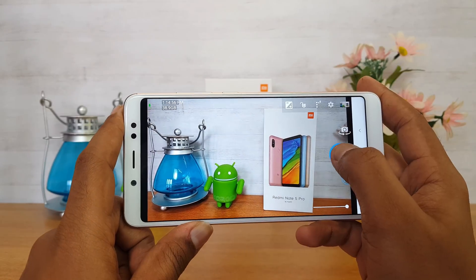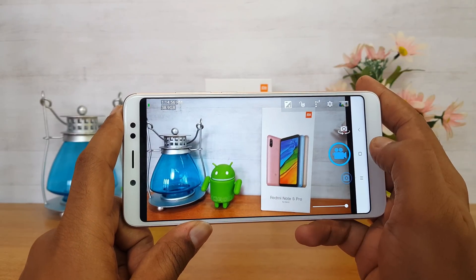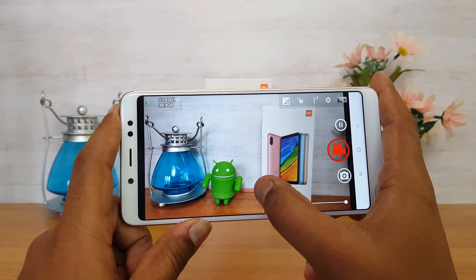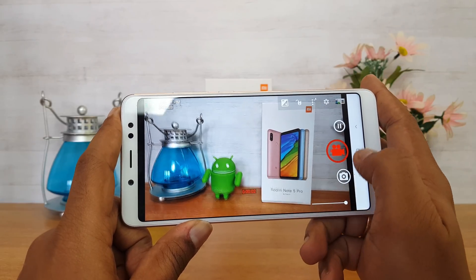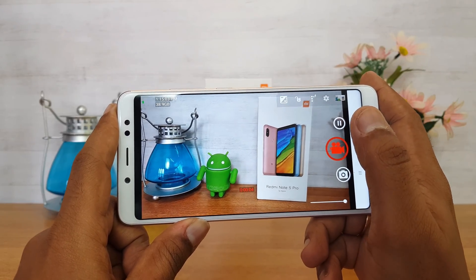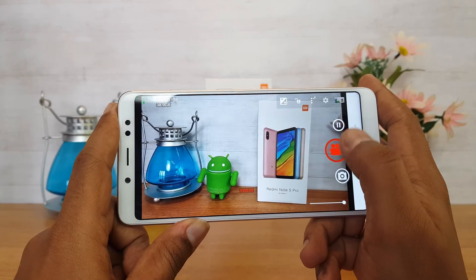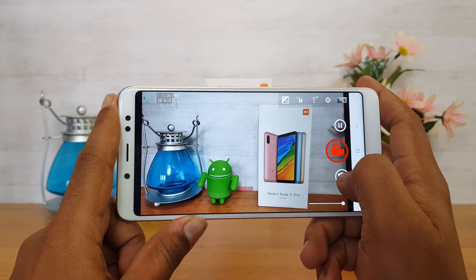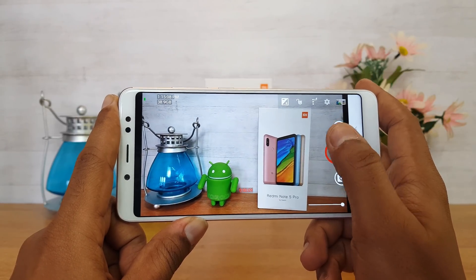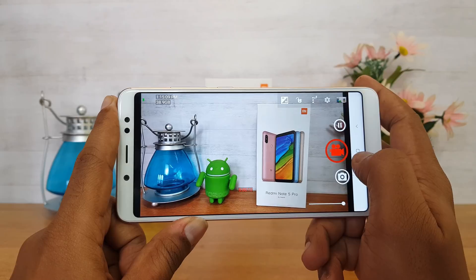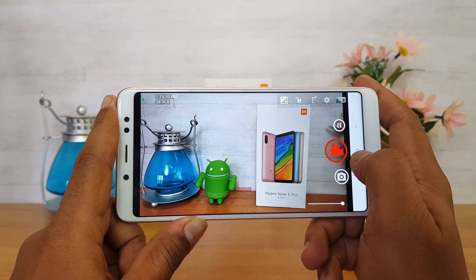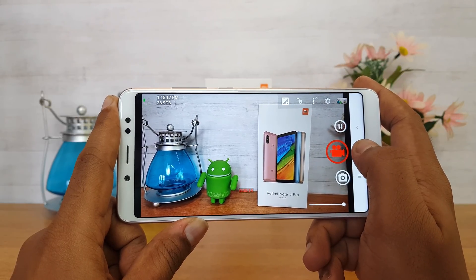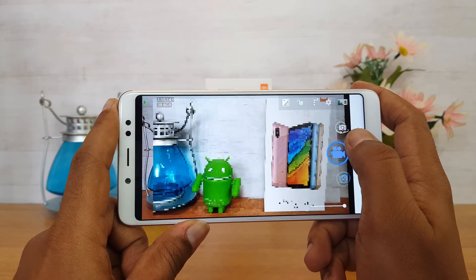We can enable 4K recording from the video resolution option in the Open Camera settings. Once you select it and start recording, the video will be captured in 4K resolution. So even though 4K is not supported in the default camera app, you can download Open Camera and record in 4K.